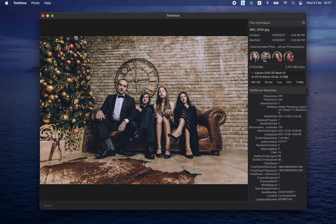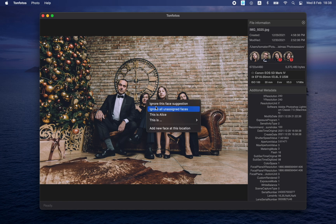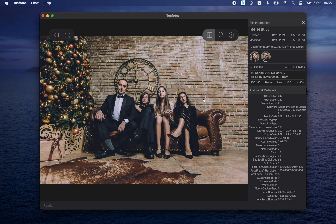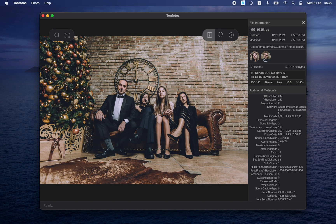In some situations we may want to remove people's faces as well — for example, when it's just some people we don't know and don't want in our library at all. In this case, we also select Ignore This Face Suggestion. We can also ignore all unassigned faces. As you can see now, there are only those two faces that we have already assigned to people — the other two faces are completely gone. Some users prefer to keep their archive clean and leave only faces of those people who are dear to them, and to facilitate such work this command is quite useful.